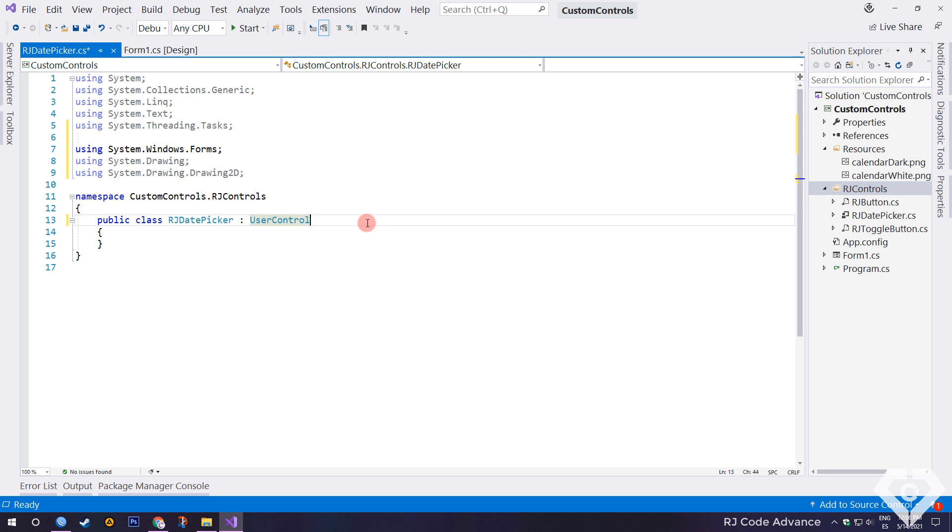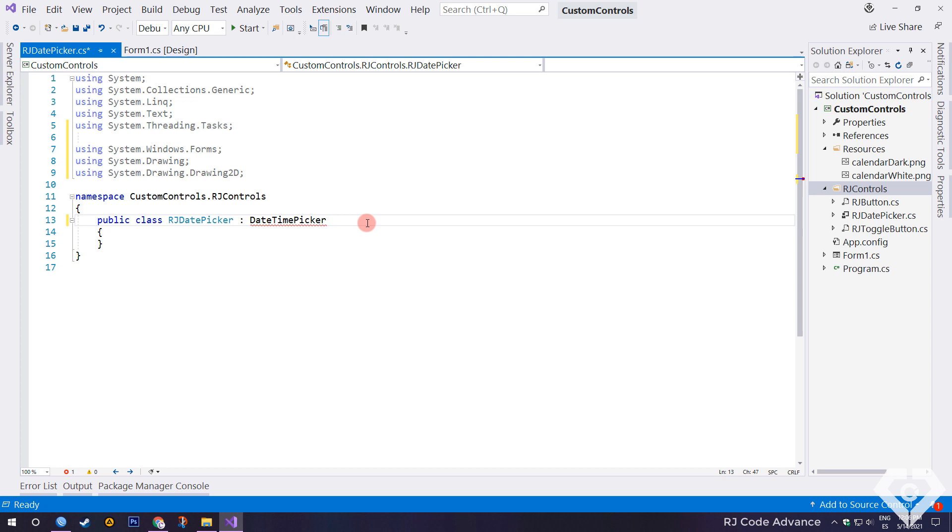In this case, we will inherit from the date time picker control. In addition, in this way the control is much lighter and cheaper in execution time, and also easy and fast to customize. Well, let's continue.